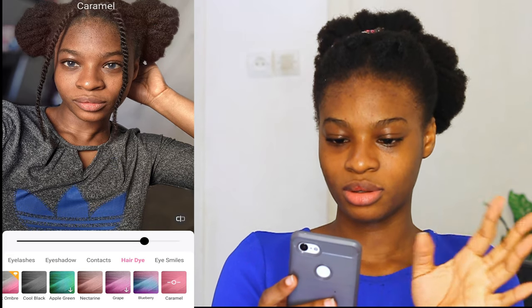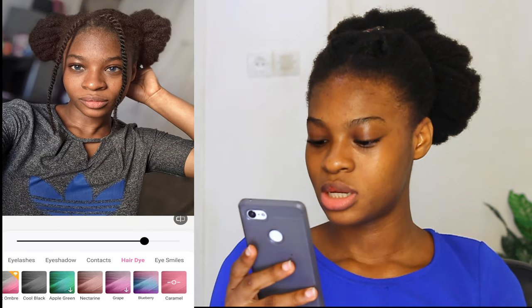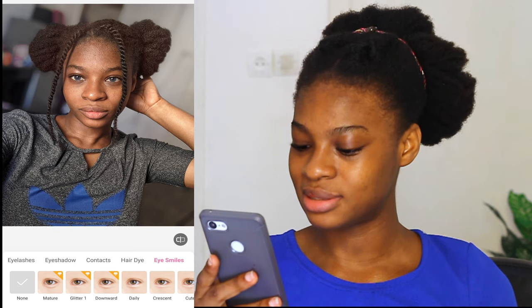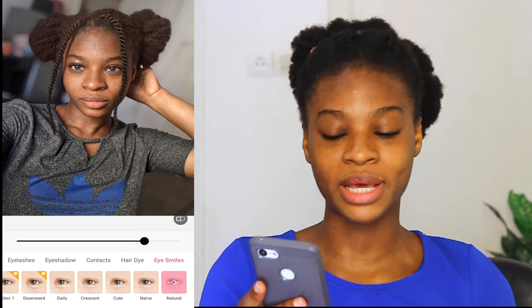Now the hair dye. I don't want to go for black — I want to spice it up. So I'm going to go for nectarine... or should I go for caramel? Let's go for the caramel. Then the last but not least — the eye smells — I'm going to keep it at natural. That is it for the makeup section. I'm going to tap the checkmark.